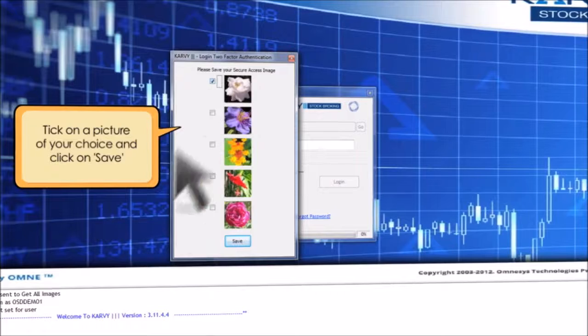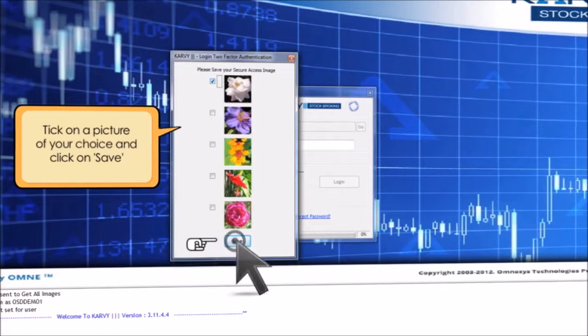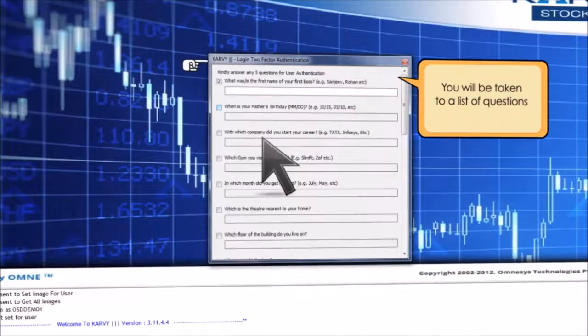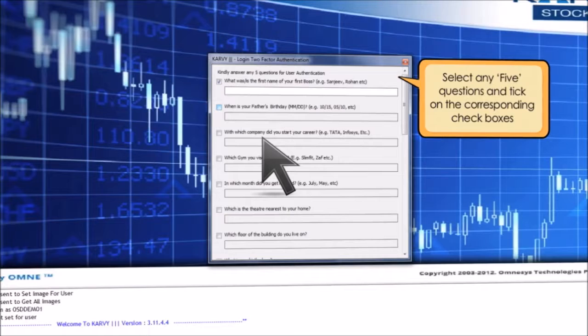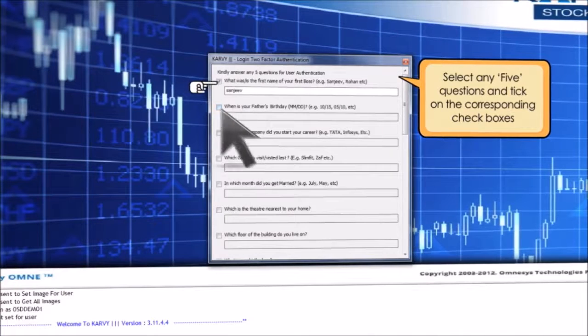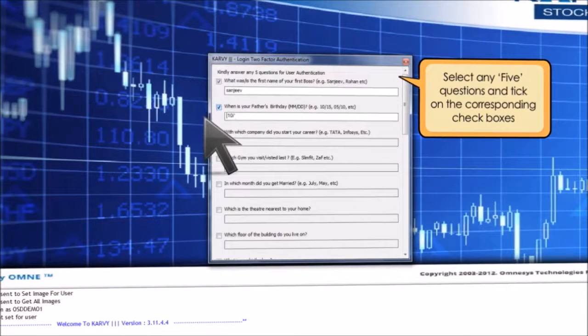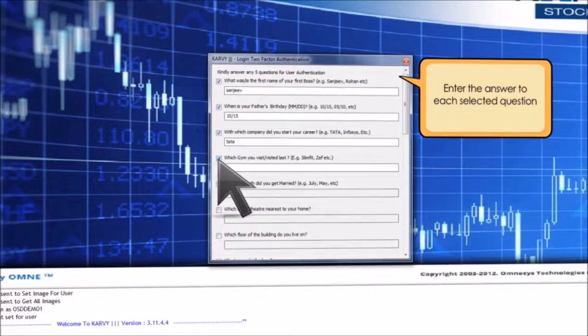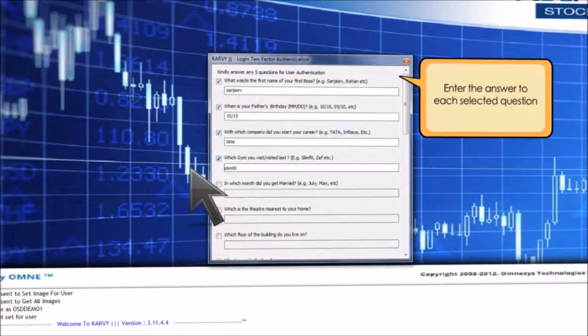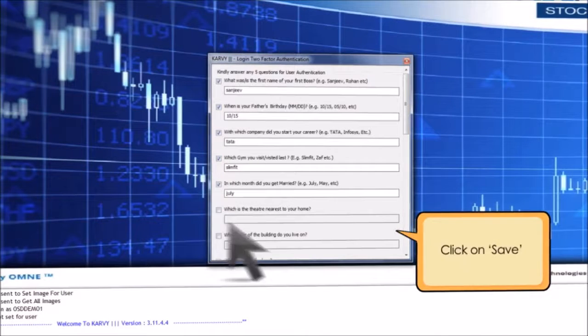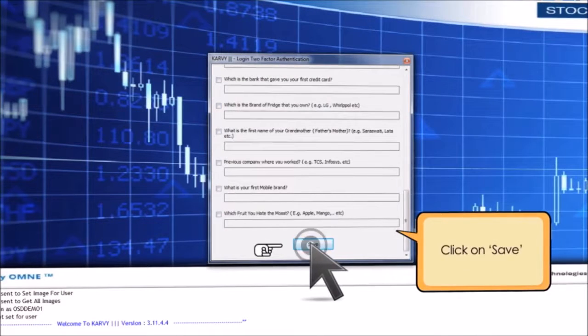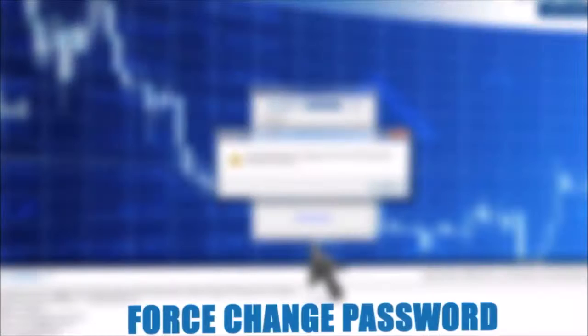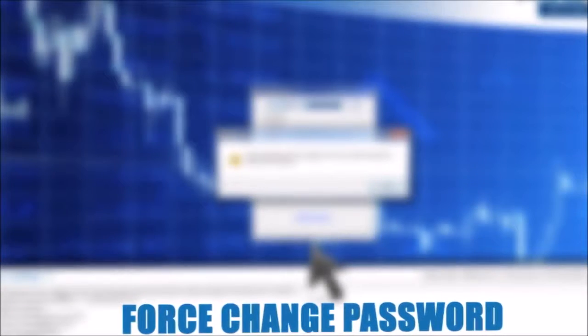You will be taken to a list of questions. Select any five questions and tick on the corresponding check boxes. Enter the answer to each selected question. Click on save. Force change password.